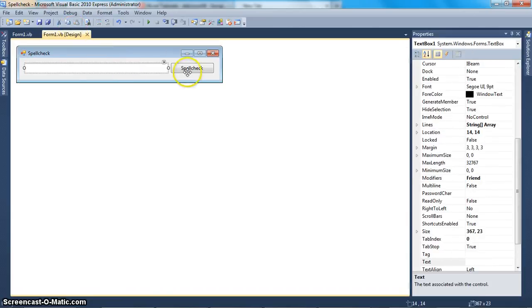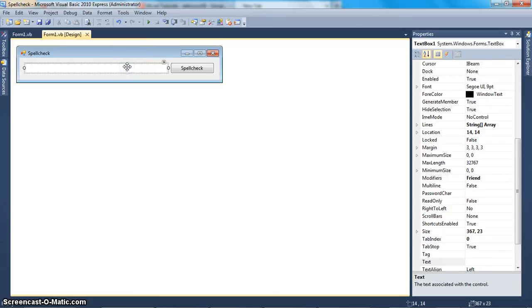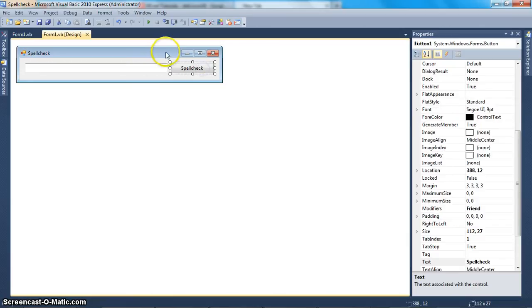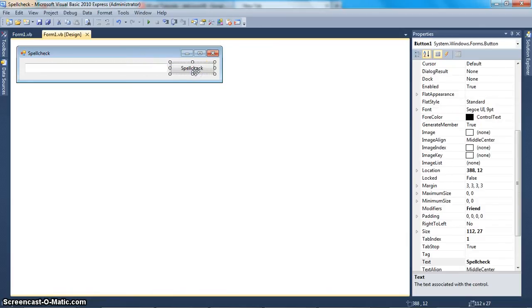So first what I did was I created a form, and you can name it whatever you want. Put a little text box, and it should be named TextBox1, and then a button right next to it that says Spell Check.